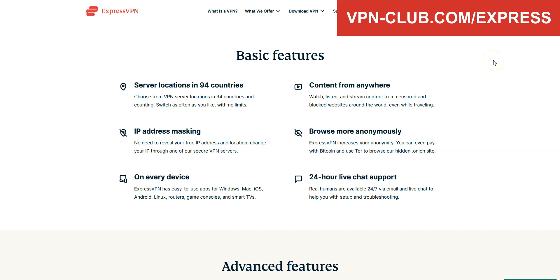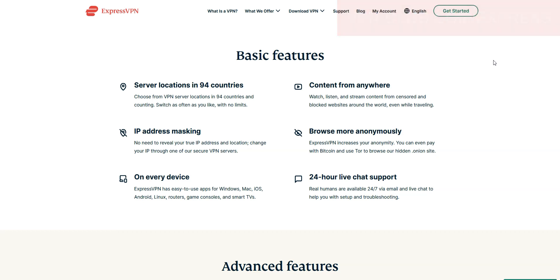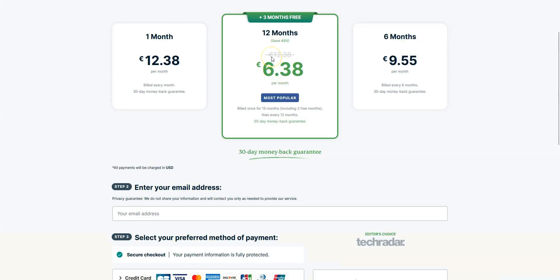Great speeds, no bandwidth limit, a zero log policy. Very effective to bypass firewalls, geoblocks, and censorship. ExpressVPN is not free, it's a paid VPN, but it costs only a few euros per month. With our link, you will take advantage of a 49% discount and 3 months free.